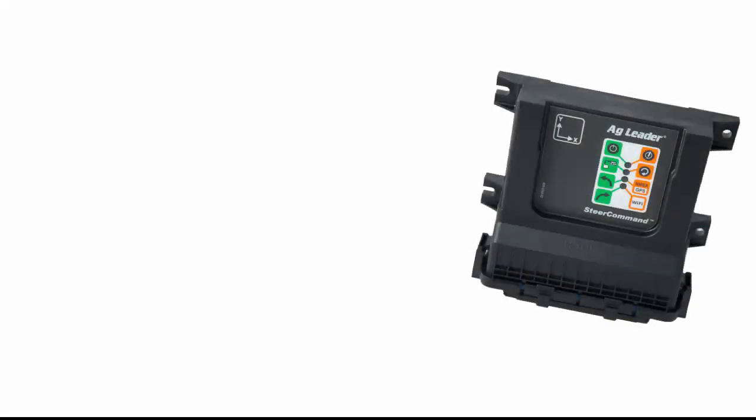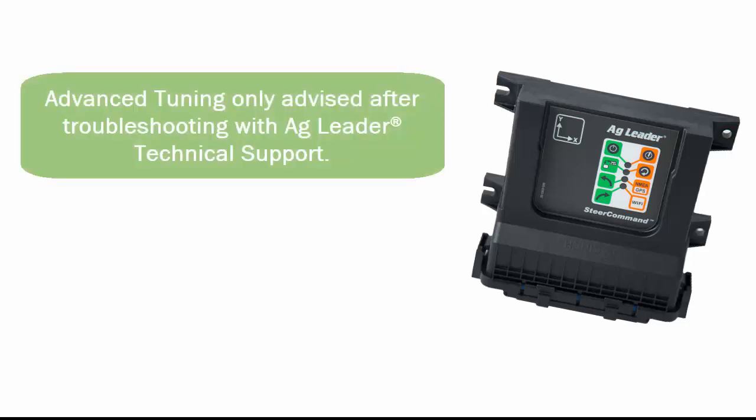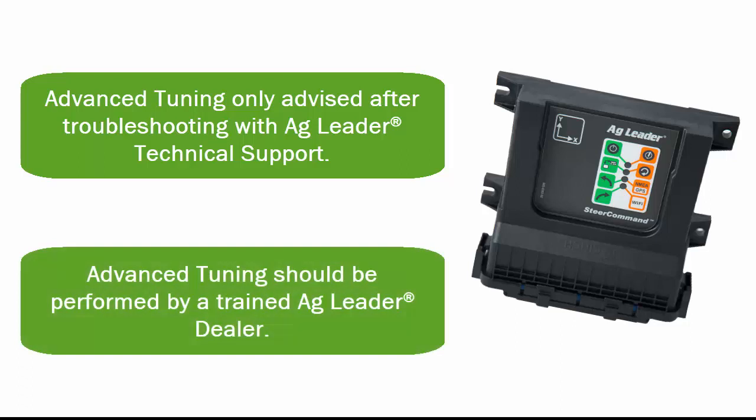Adjusting advanced tuning settings is normally not required since auto calibration and small adjustments to the basic tuning settings are enough to deliver exceptional auto steer performance. Adjusting these settings are typically only advised after troubleshooting with Ag Leader technical support. Advanced tuning should be performed by a trained Ag Leader dealer that has experience with Steer Command.